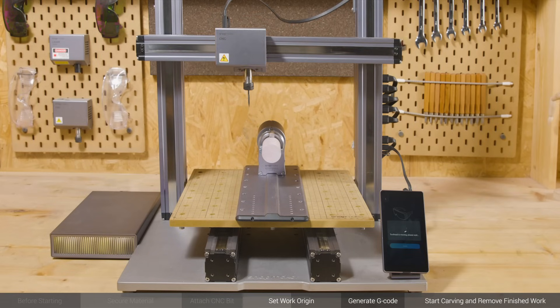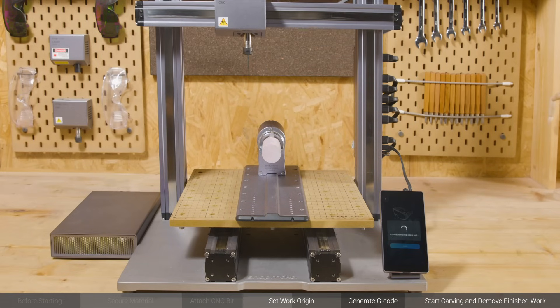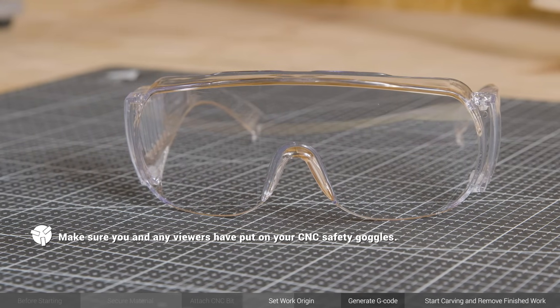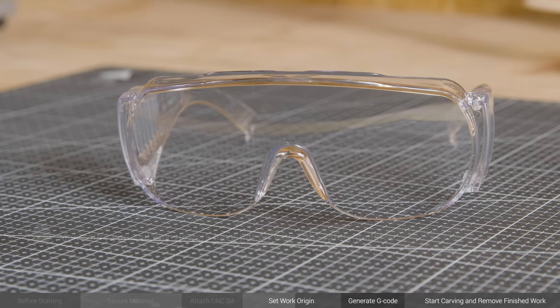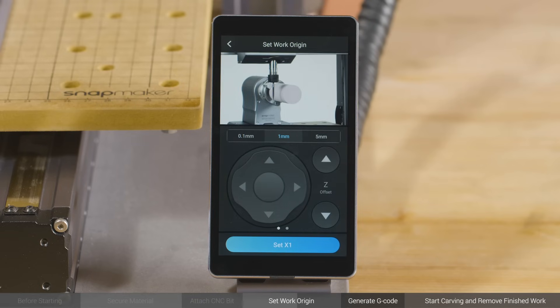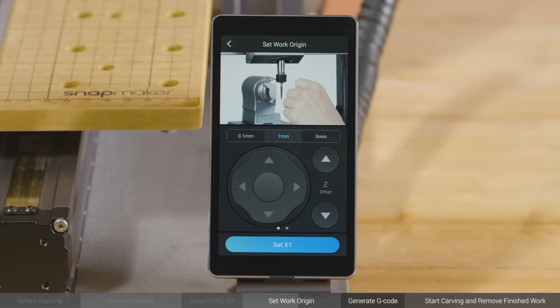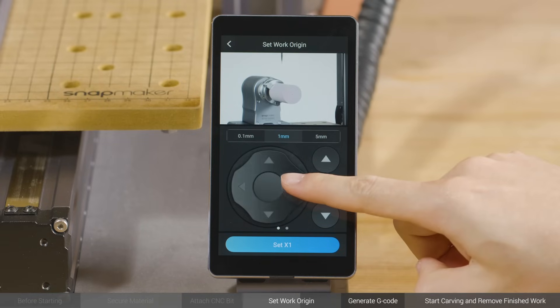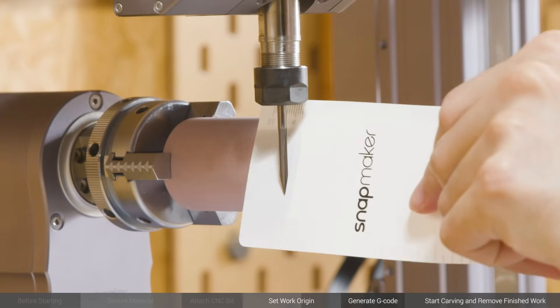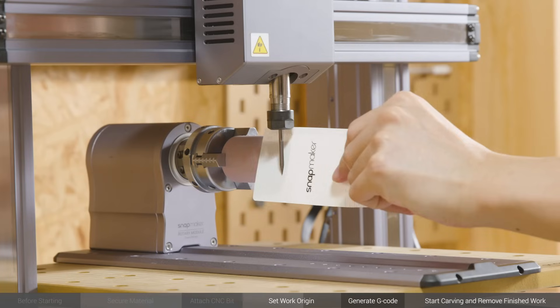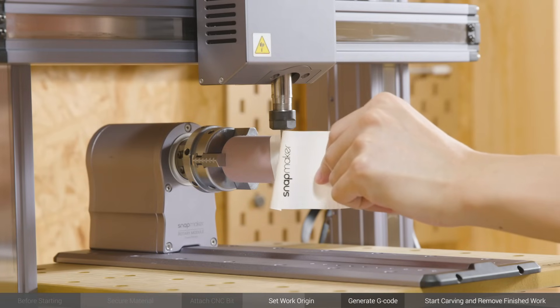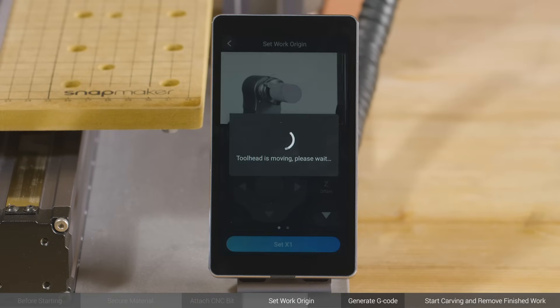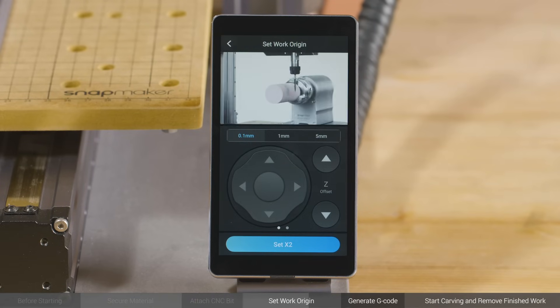Make sure you and any viewers have put on your CNC safety goggles. Put the calibration card or A4 paper between the CNC bit and the material. Move the toolhead to where the bit's shank slightly touches the top surface of the material. You should feel slight resistance when you pull out the card, and see it wrinkled when you push it forward. Tap Set X1 and Set X2 in the same way.